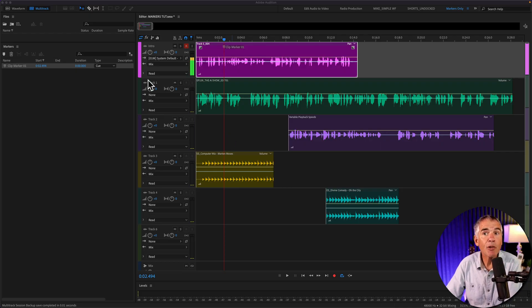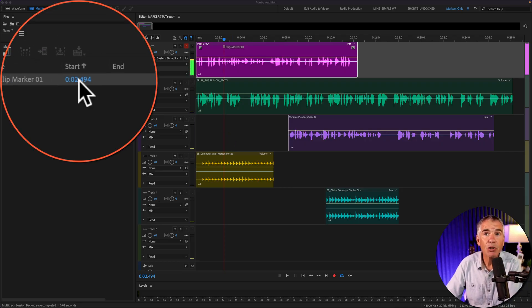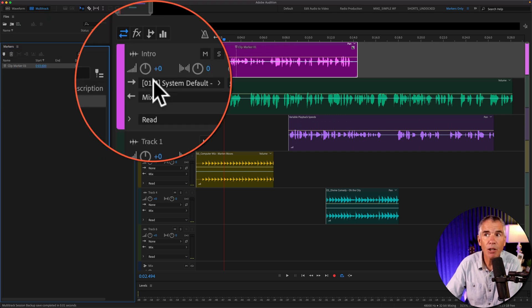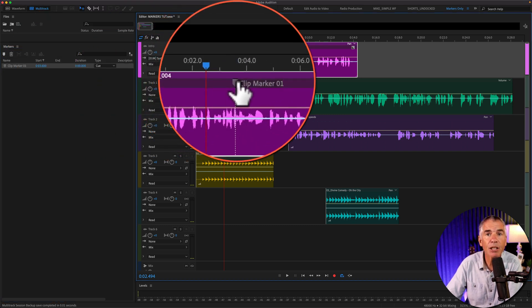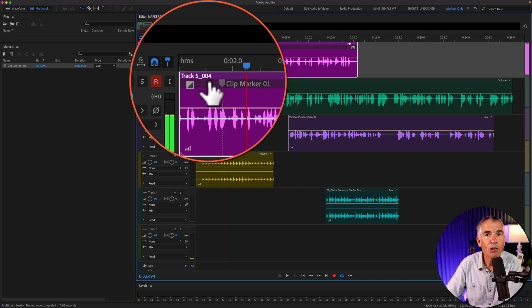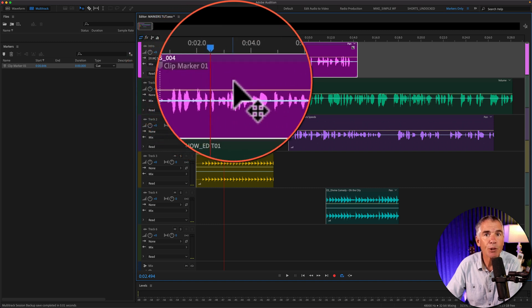To move the position of a marker, you can use the start time field, click and move that marker, or simply click right on the marker itself and drag it into a new position.